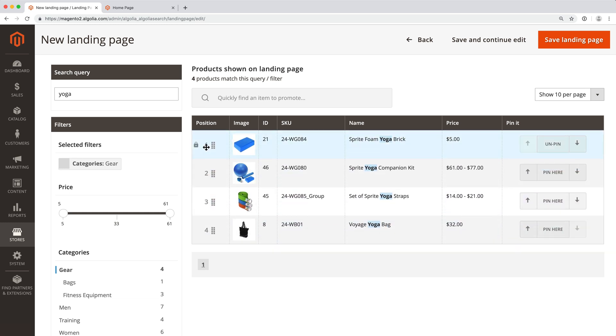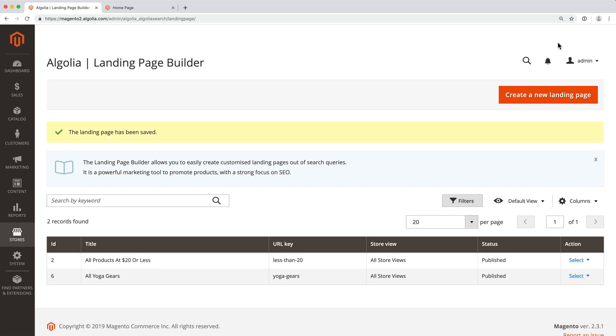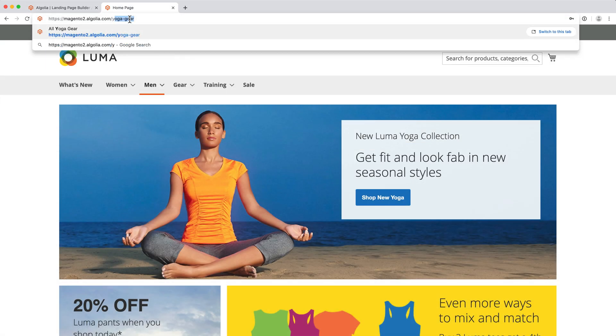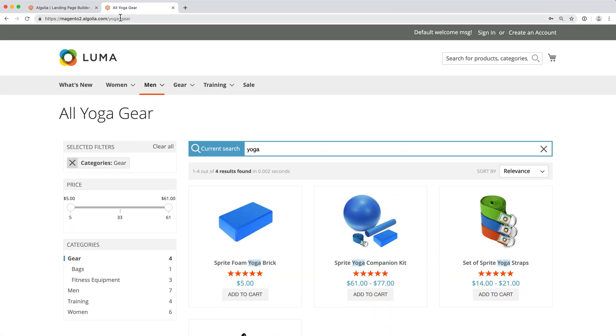Once finished, click on the Save button. Now, if we clear the Magento cache and type the URL we defined earlier, we are sent to our new landing page.